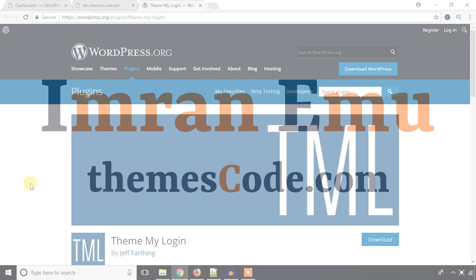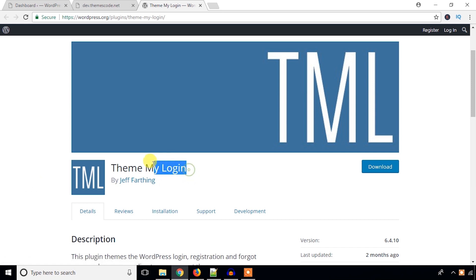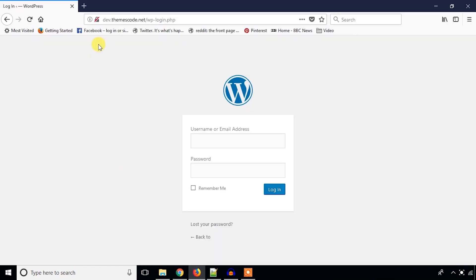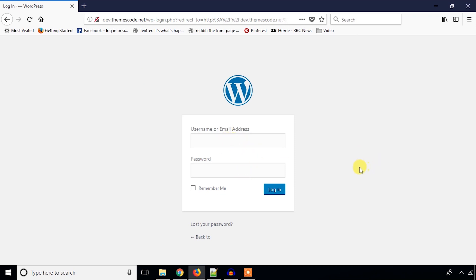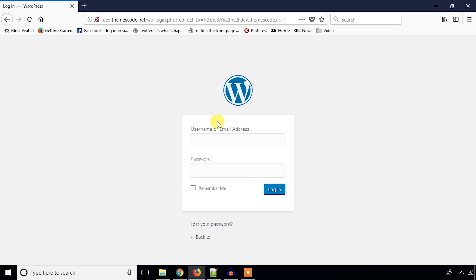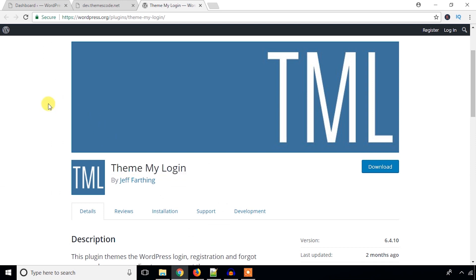Hello everyone, this is Imranemu and welcome to my YouTube channel. In this video tutorial I'm going to install and configure the Theme My Login plugin to build a custom login and registration form in a WordPress website. Let me show you the default WordPress login page in Mozilla Firefox — you can reach it by adding wp-login.php or wp-admin after your domain name. Please watch the full video, and if this is your first time on my channel, please subscribe and hit the bell button.